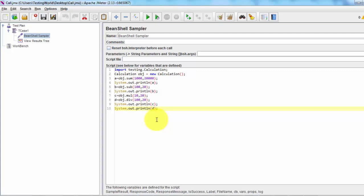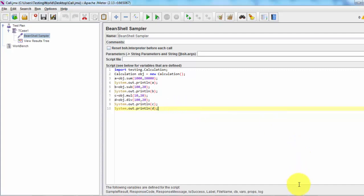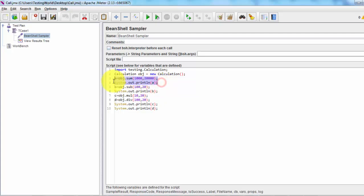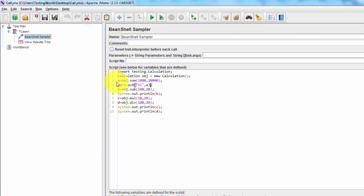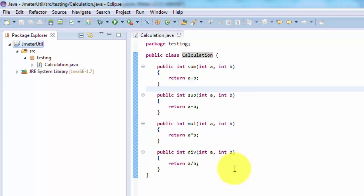So here we have seen: we can create code in Java, export it as a JAR, and wherever required in JMeter we can call these methods as per our requirement. It might be possible that we need these values to be used in JMeter — as of now we are just displaying in the console, but we can also use 'vars.put' to create a variable, for example 'v1' with the value of a. Thanks for watching this video on how we can use Java in JMeter.